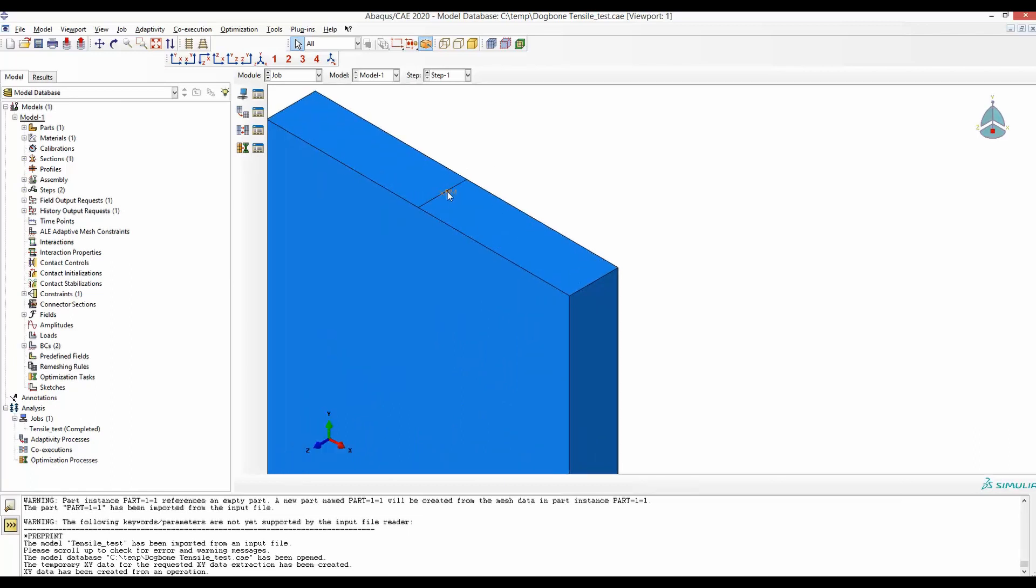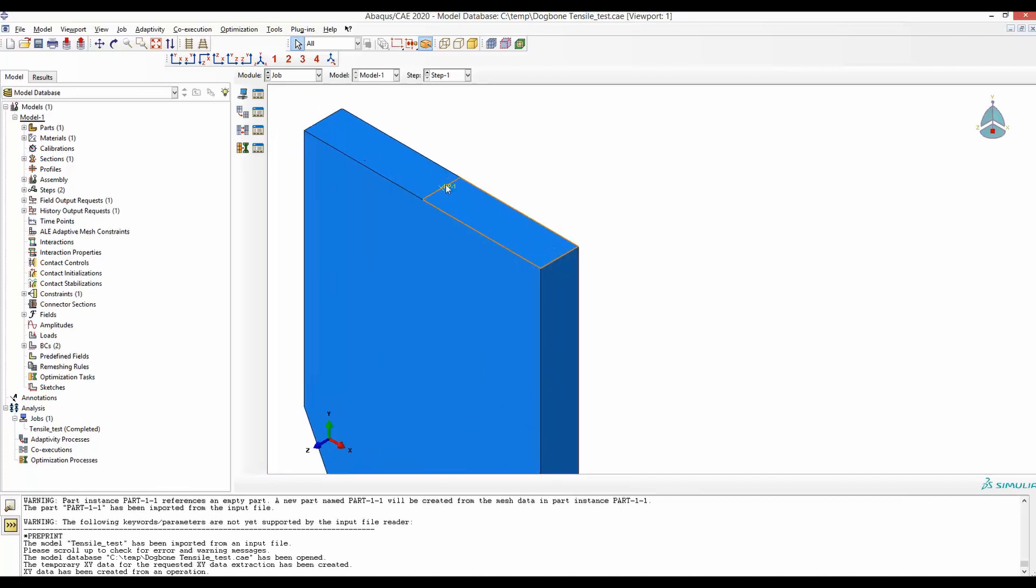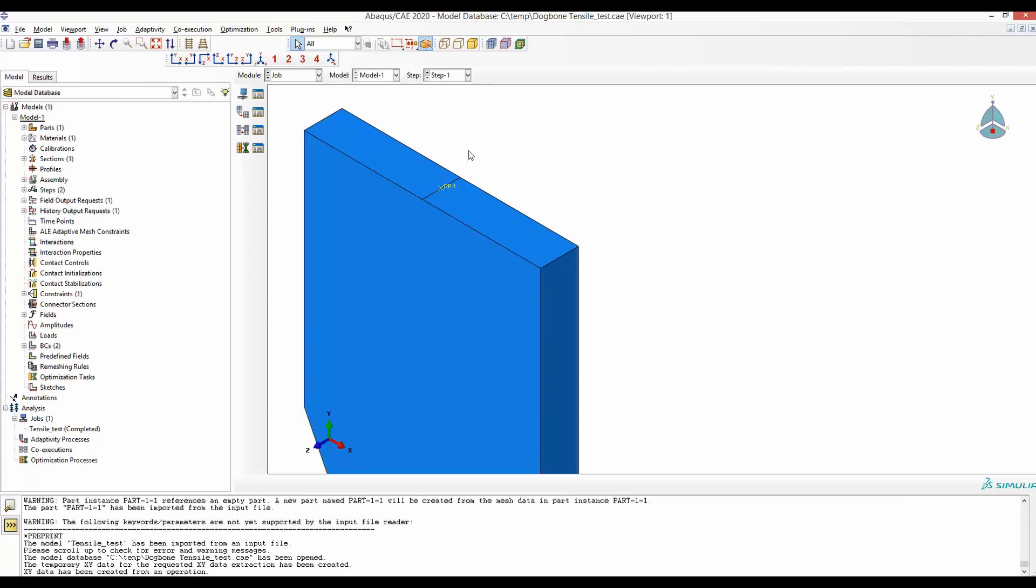So note that this reference point at the middle of this plane. But to get this point, you have to make a partition and select the midpoint. And also, this reference point should be coupled to this surface. In a separate video that you can find in the description box, I have explained more vividly how you can get the force displacement curve from a model.